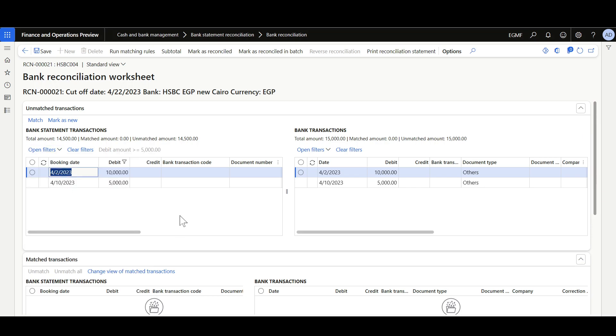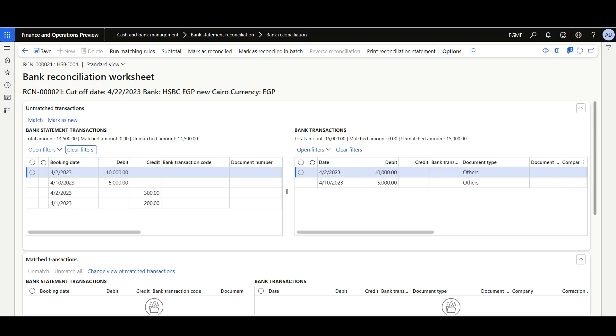Here we can see the transactions filtered out and we can review the applied filter. When the filters are no longer necessary we can click here to clear filters.